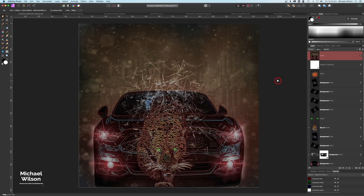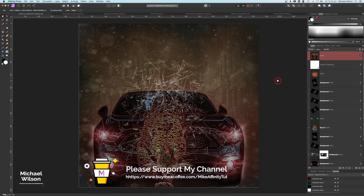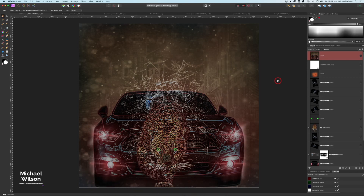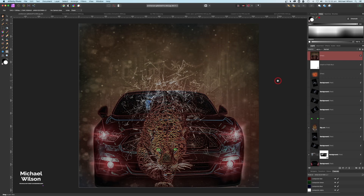So there we go everybody — that is my tutorial for this week. I hope you have enjoyed it. If you'd like to support my channel you can head over to the Buy Me a Coffee site, where you can also download the big cat and the car absolutely free. If you have liked it, please give it a thumbs up, please consider subscribing to my channel. Until next time, stay well, stay safe, and I'll see you in the next video.